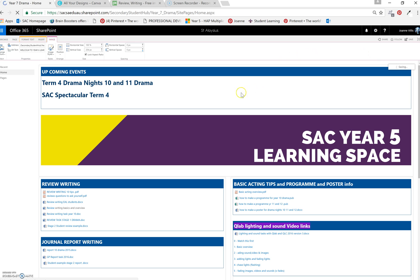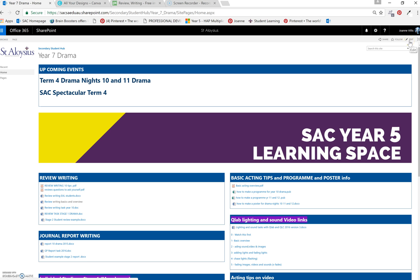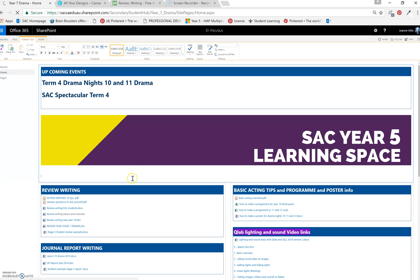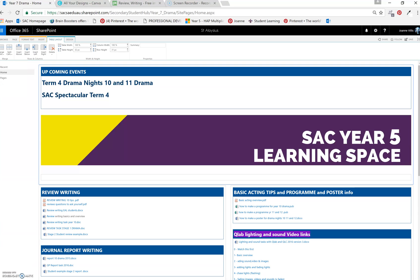Now if you can picture this part not being here, the next part you're going to do is edit and select a ribbon for your topic. So insert table, one cell, and we might call it drama topics for the particular year level. Highlight and change it to 18.